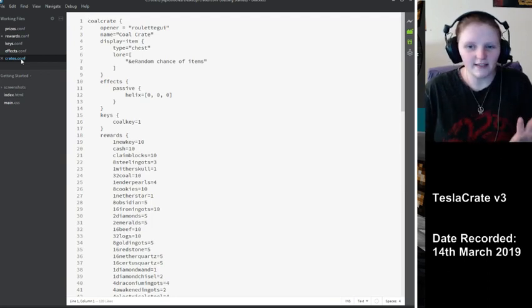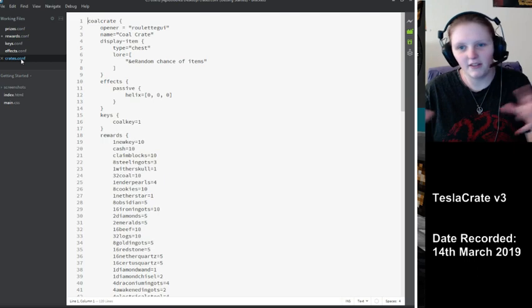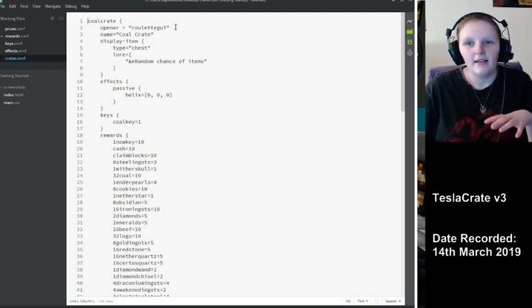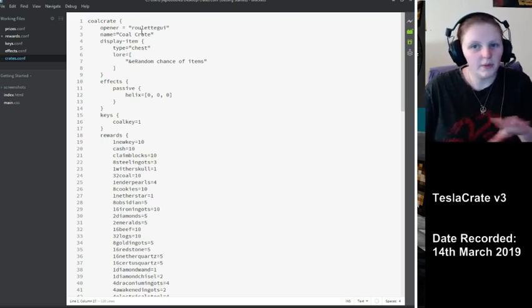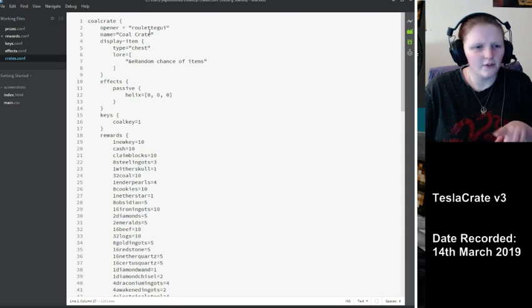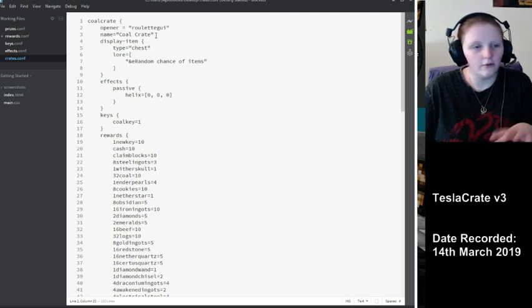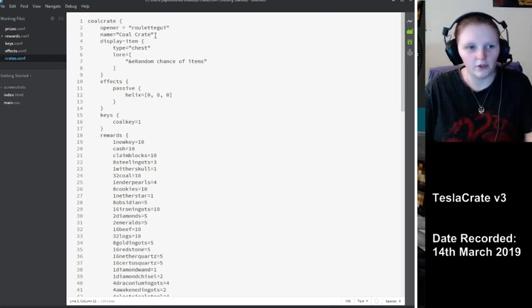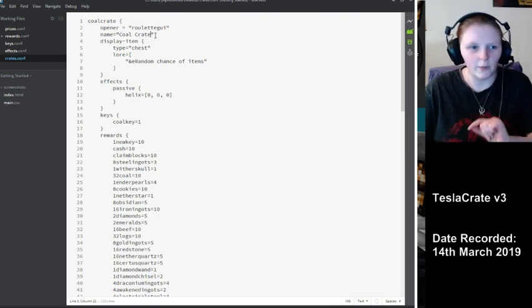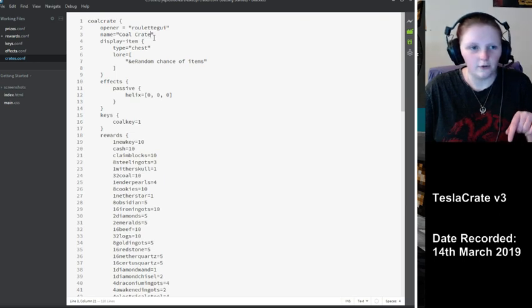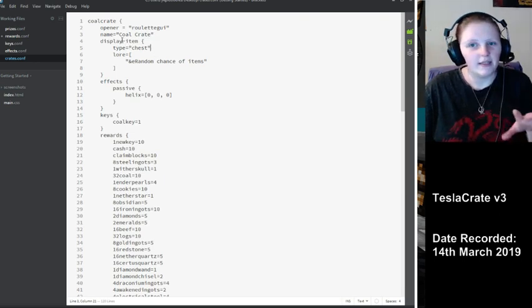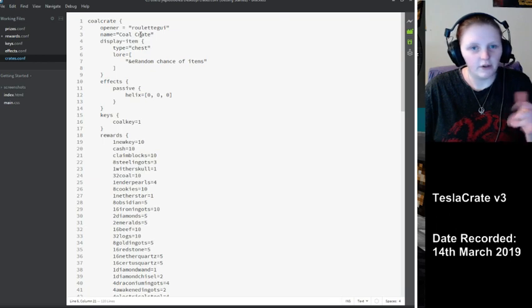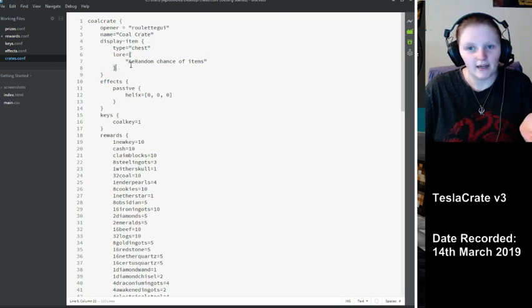Last but not least, we've got the crates themselves. So this is where everything comes together. To go through this, we've got the opener at the top, which is Roulette GUI. You can have other ones, but I don't remember them offhand. Everything's on the wiki, on the documentation, on the OR page, which I'll leave a link for in the description. Then we've got the name of the crate and the display item.